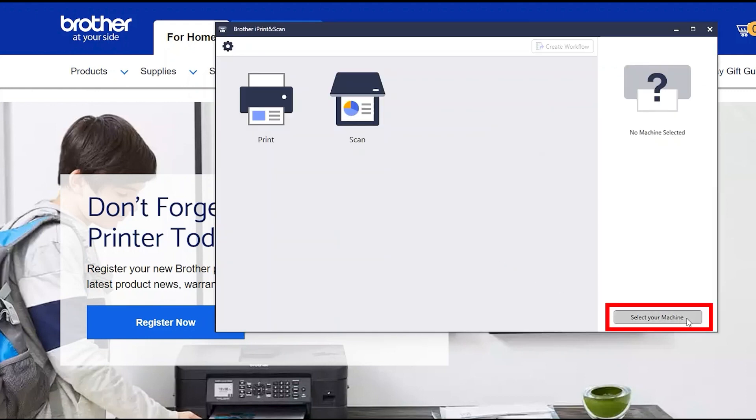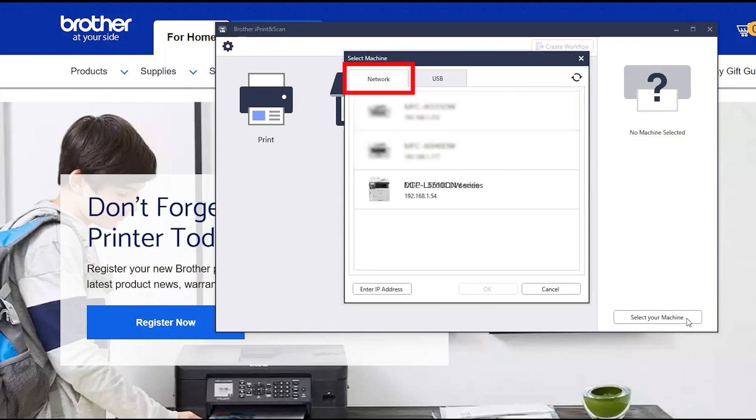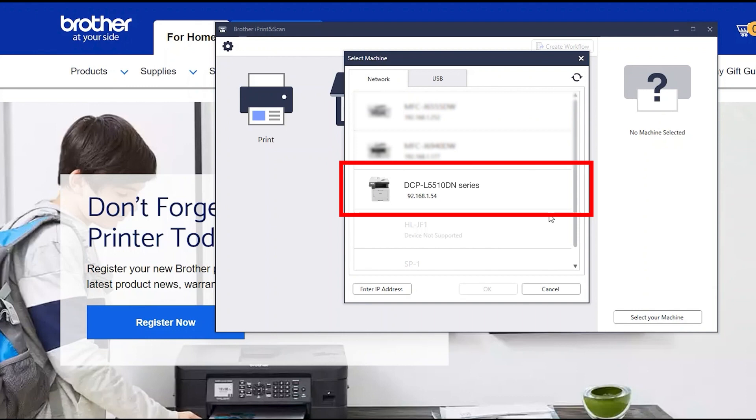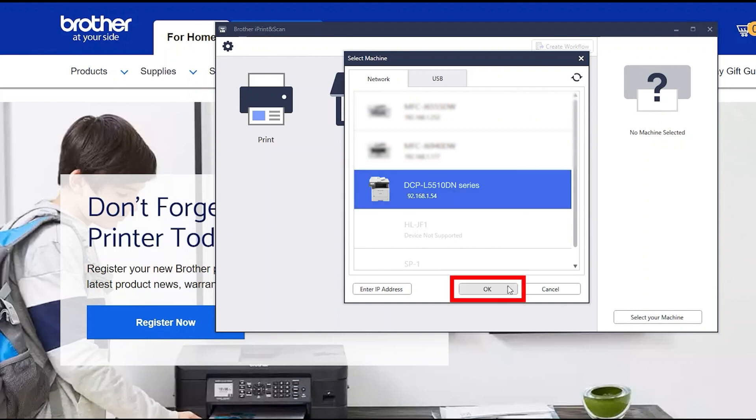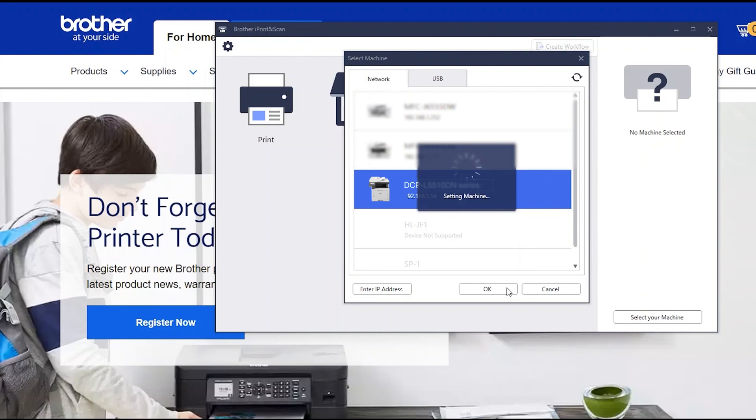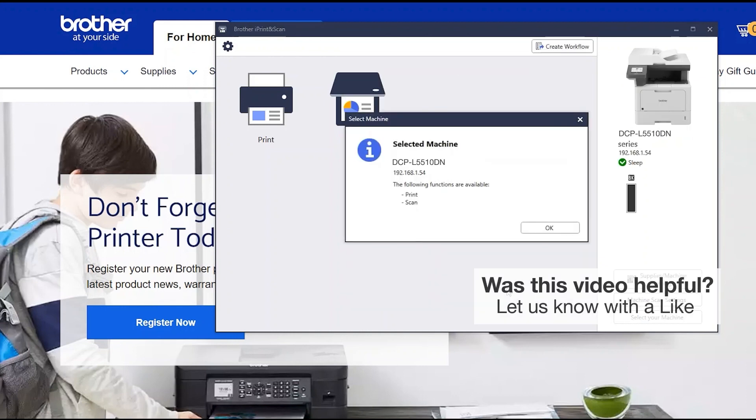Click Select your machine. Verify the connection is set to network. Select your model. Then click OK. Click OK again.